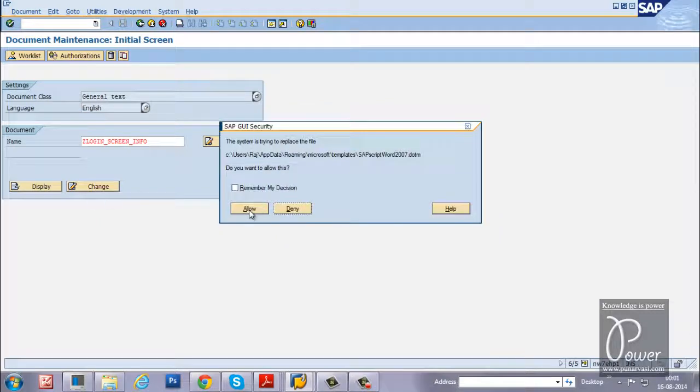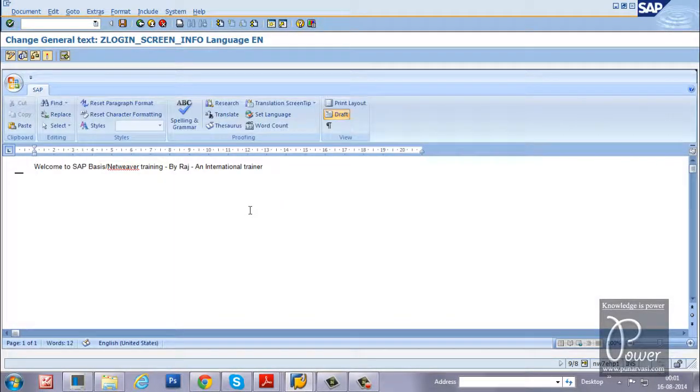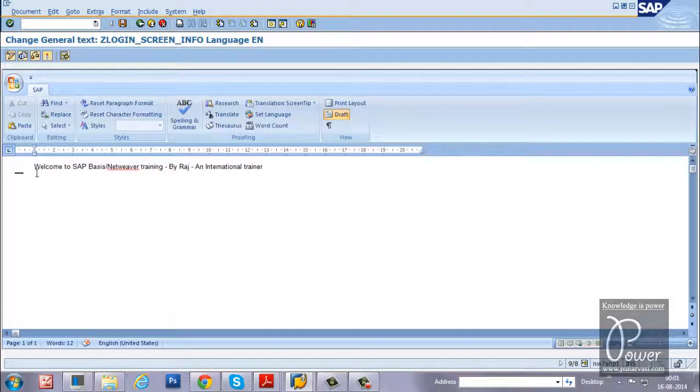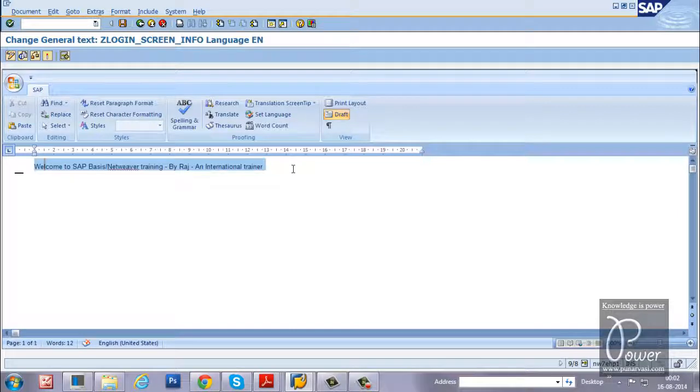Click on allow button. So from here you can change the text which you want to display here. Let me remove this.